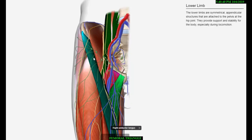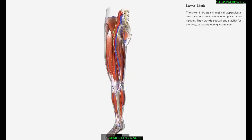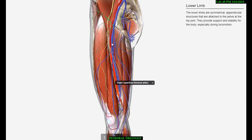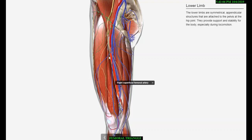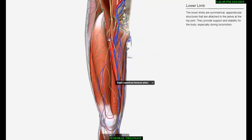The femoral artery traverses the femoral triangle from the midpoint of its base to the apex. The artery descends, and consequently at the base of the triangle it is located lateral to the femoral vein, but at its apex it is located anterior to the vein. The femoral artery gives three superficial branches: superficial epigastric, superficial circumflex iliac, and superficial external pudendal, and two deep branches: profunda femoris and deep external pudendal.